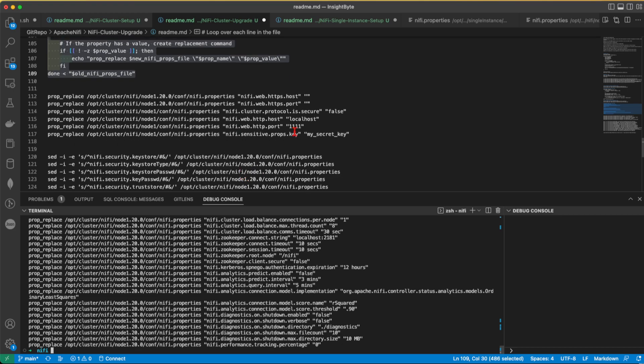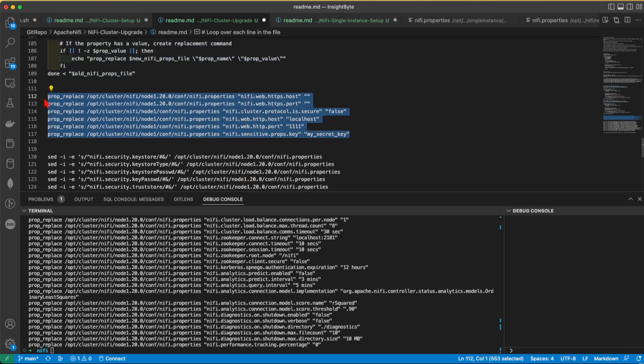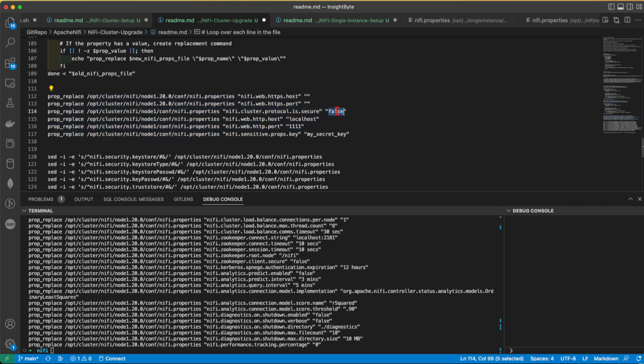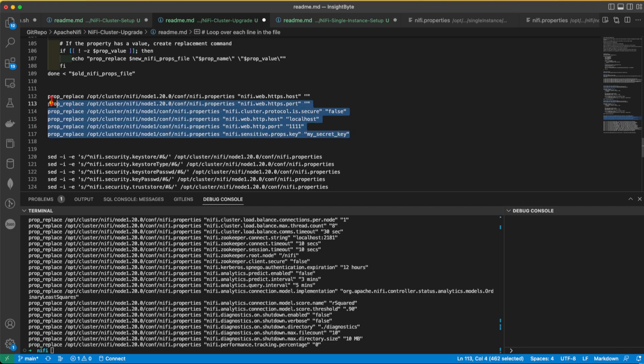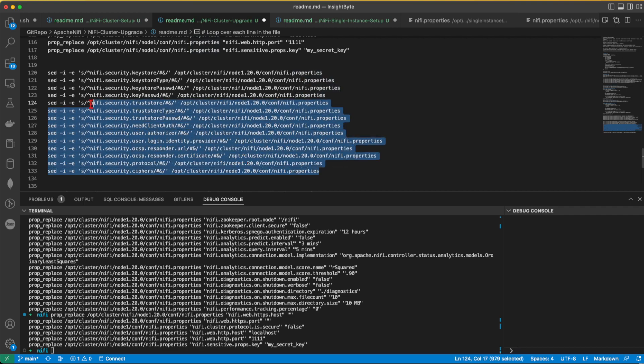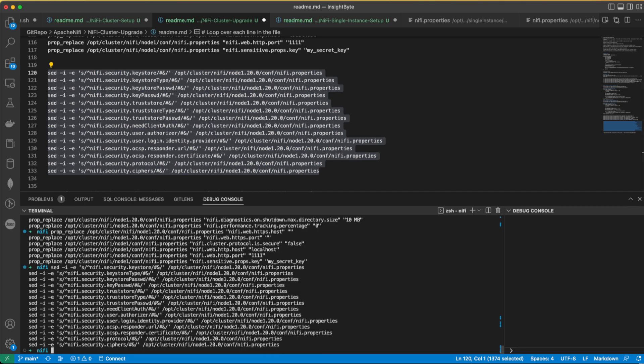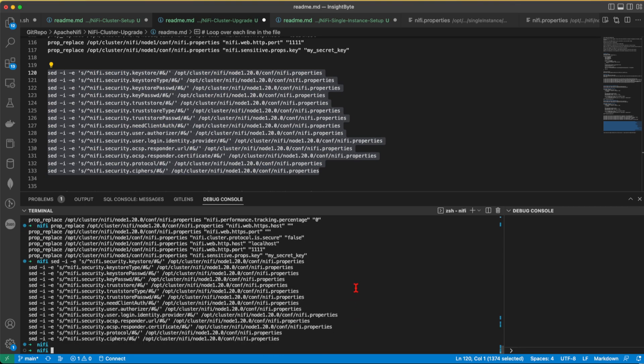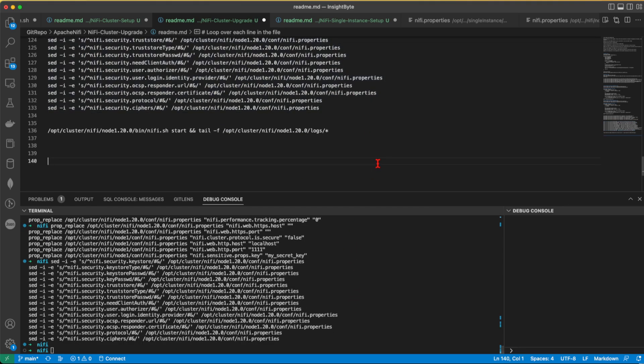And finally, at the end, what we're going to do, we're going to run this property replace where I want to make sure that the host and port are empty for HTTPS. The protocol is secure. It's set to false. My HTTP port and host are set to these values, and that's my sensitive property. And at the last, we're going to comment some of the properties. Since I'm running it in an unsecure manner, I need to comment these properties. Otherwise, the installation will fail, or it will complain about not having some keys set. Great.